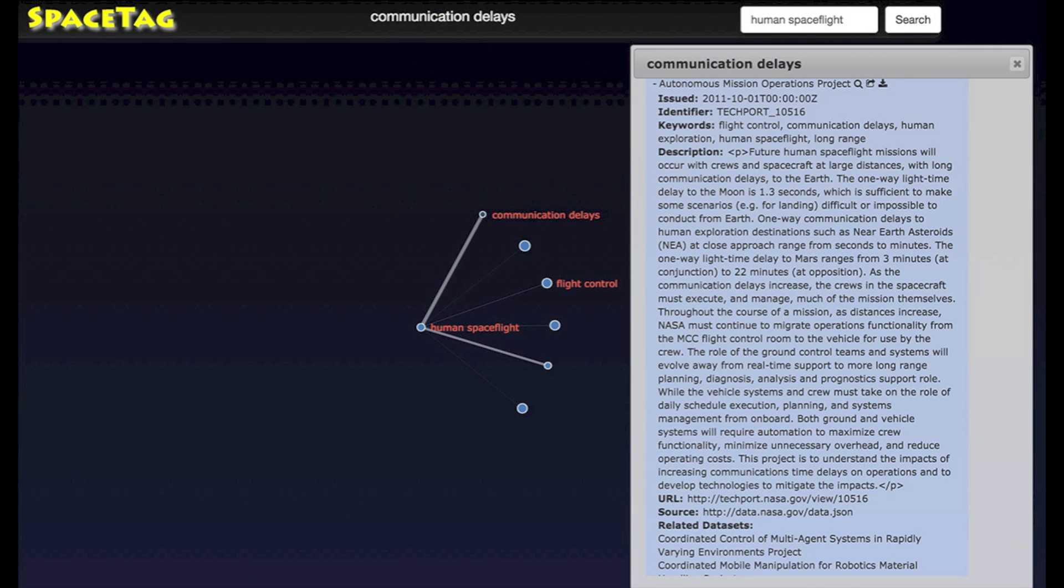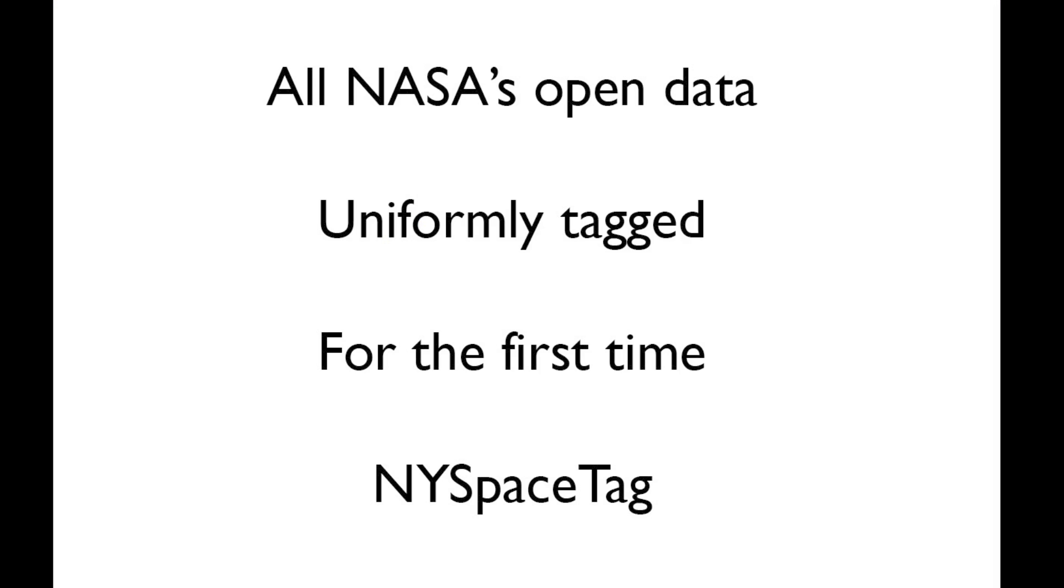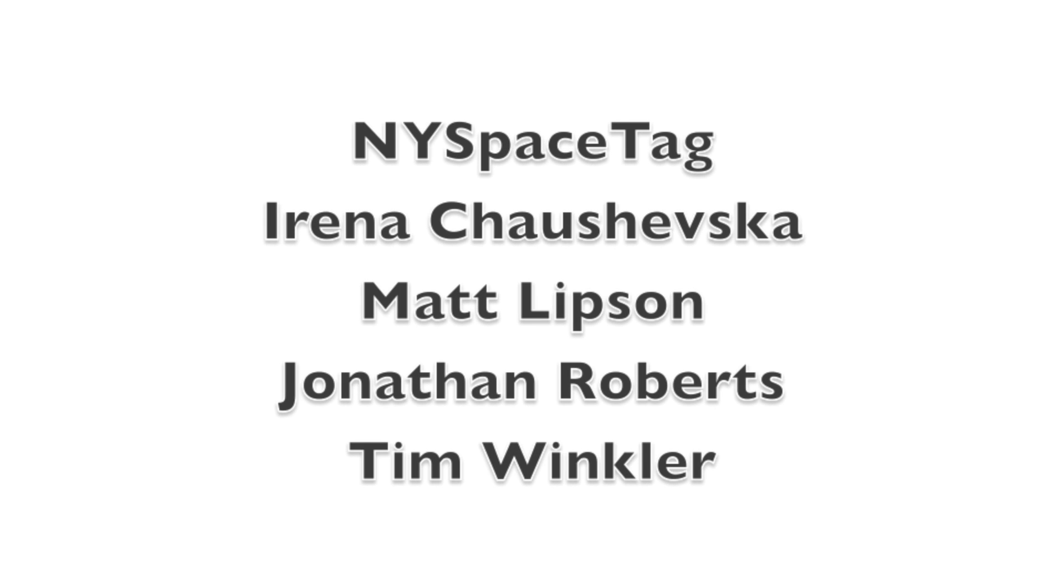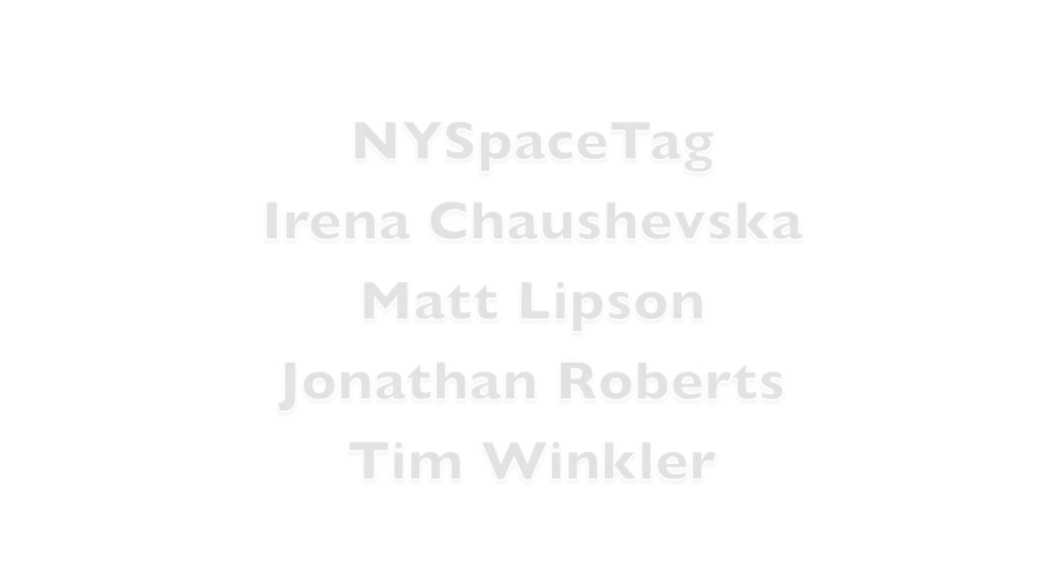When you click onto a node, you see all the datasets underneath that node and can see all the details and click through to the raw dataset itself. This is NYSpaceTag, and we have uniformly tagged all of NASA's open data for the first time.